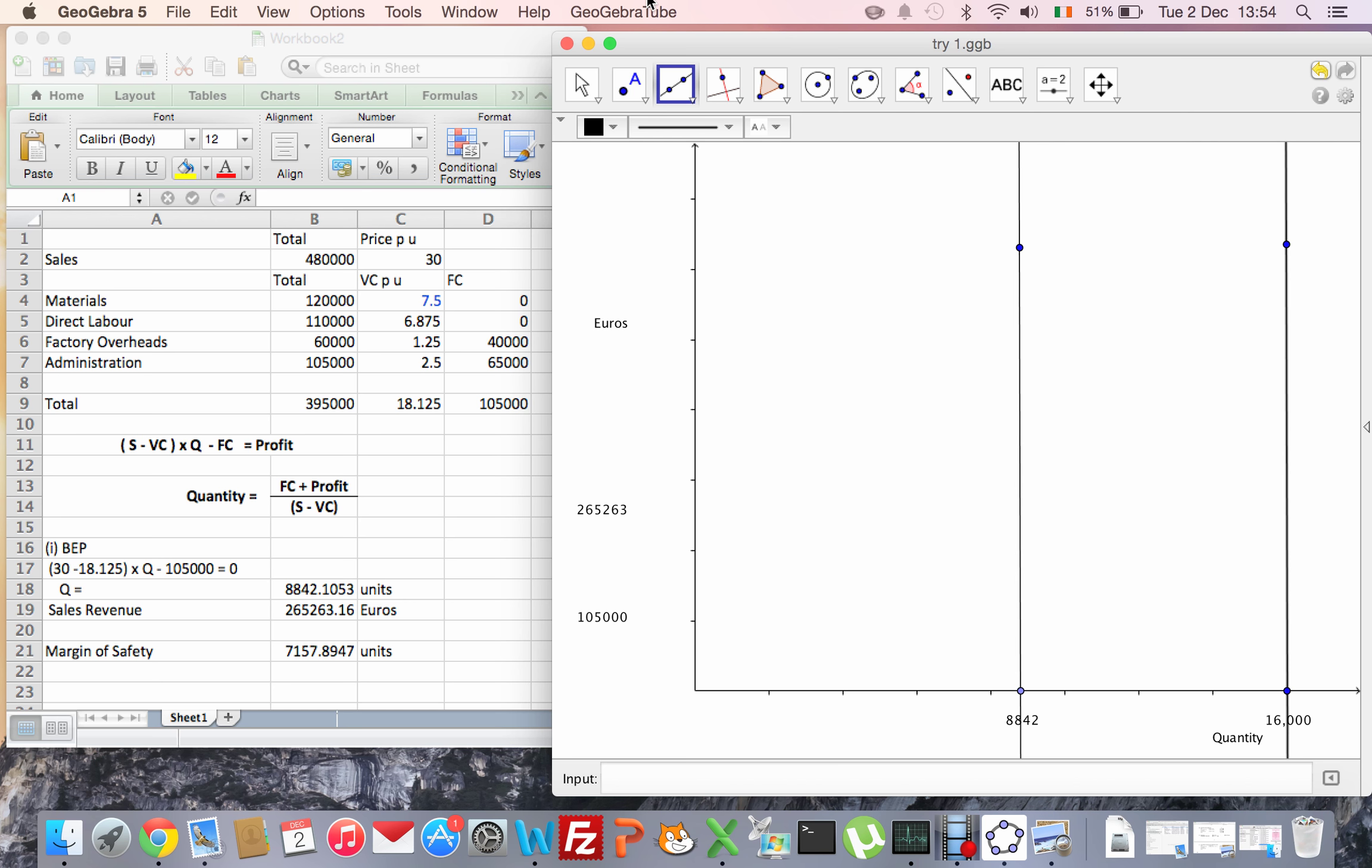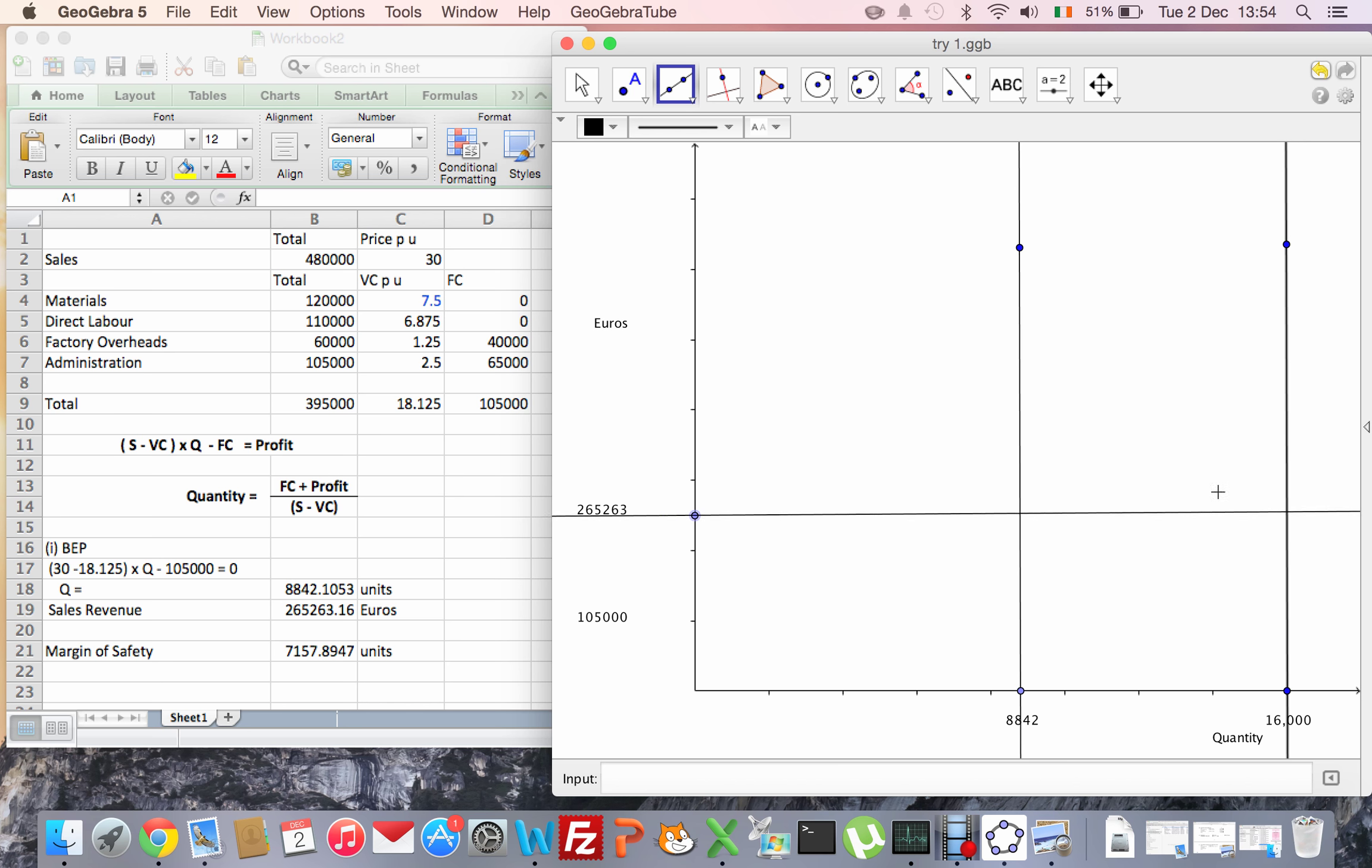Then I'm going to draw another line from the 265 - that's my sales revenue line. And again, I'll just draw that as a straight line.